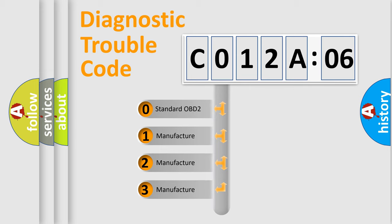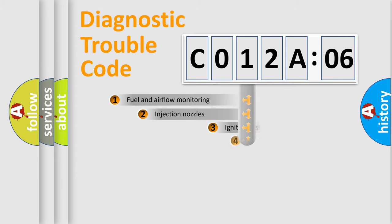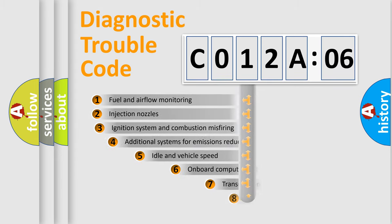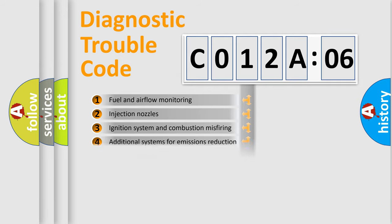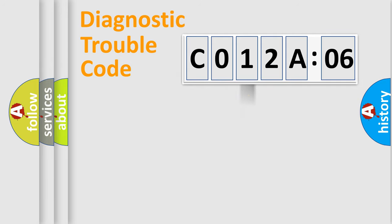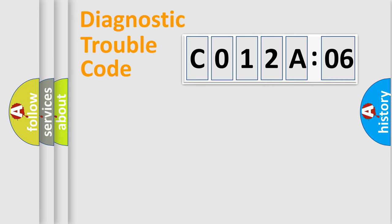If the second character is expressed as 0, it is a standardized error. In the case of numbers 1, 2, or 3, it is a more prestigious expression of the car-specific error. The third character specifies a subset of errors. The distribution shown is valid only for the standardized DTC code. Only the last two characters define the specific fault of the group.